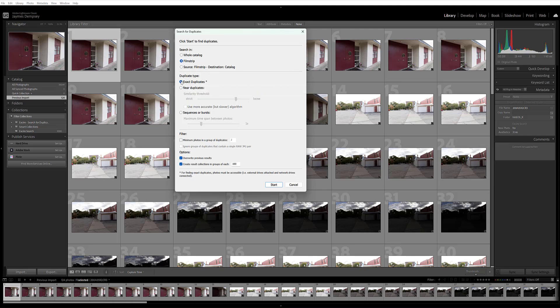If you select Exact Duplicates here, then Exire will identify images that are identical in every way. The file contents, the file type, the file size, all of it will be identical. Now, if you choose Near Duplicates here, you can use this Similarity Threshold slider to say exactly how strict Exire should be in recognizing duplicates. If you set the slider over here towards strict, you'll get images that are almost perfectly identical, but with minor differences. For instance, the software might find a high-resolution version and a low-resolution version of the same photo.